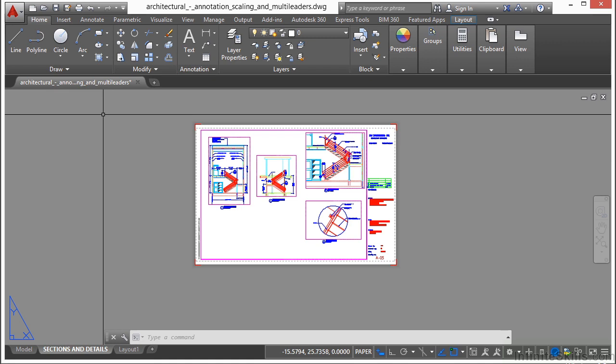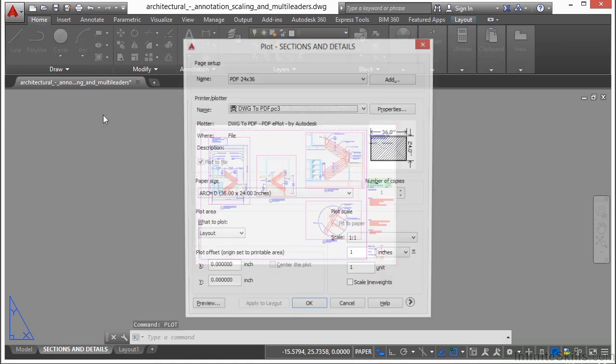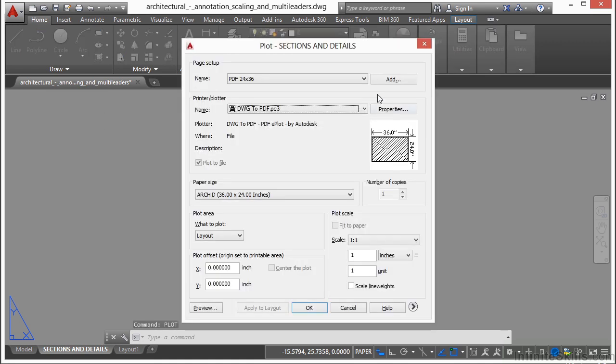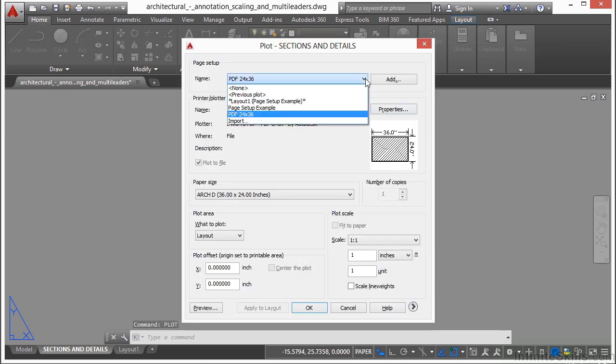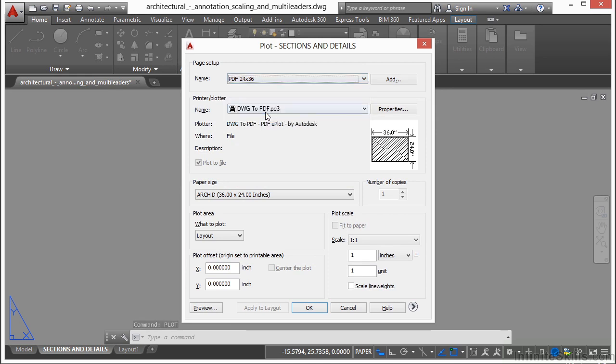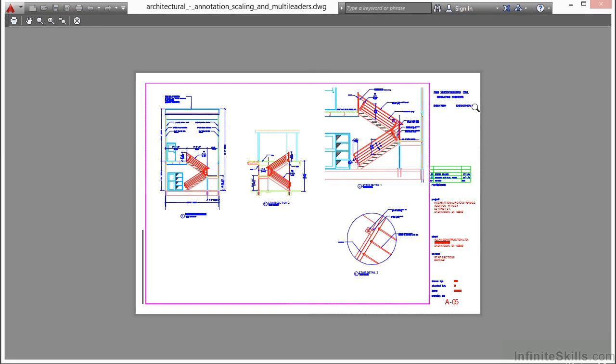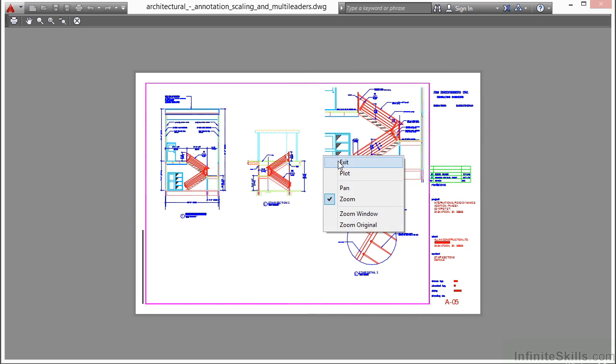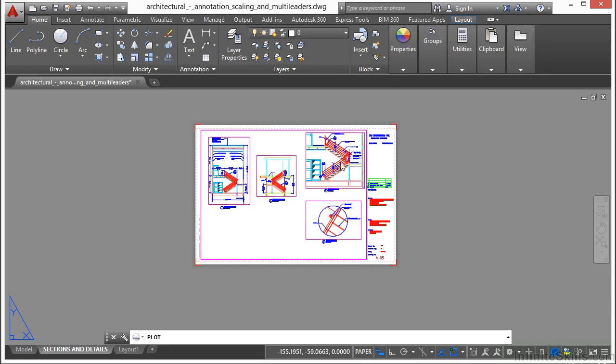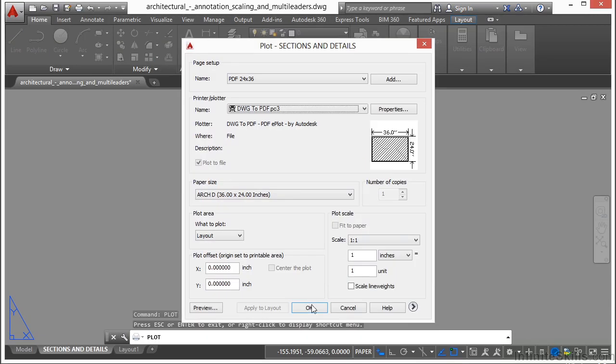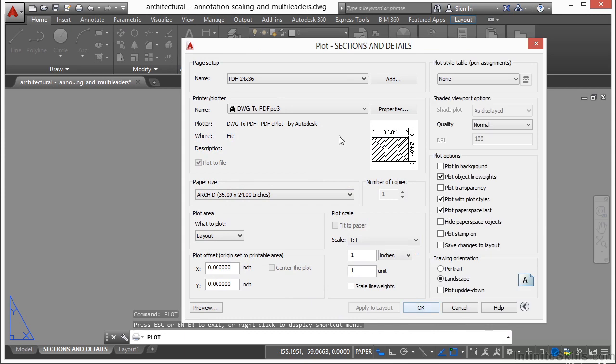Now when I want to print, let's go to print. I find my page setups, select it, hit my preview, see that it works, right-click, exit, and then click OK. I don't have to go through any of these settings, they all come up automatically for me and I know they're correct. So it saves time and it makes sure you print correctly every time.